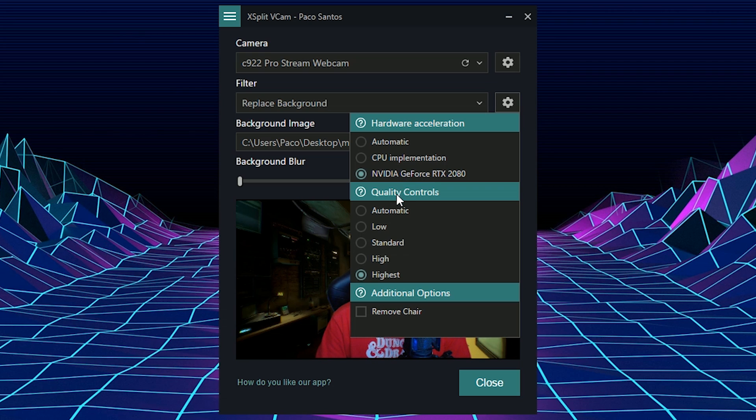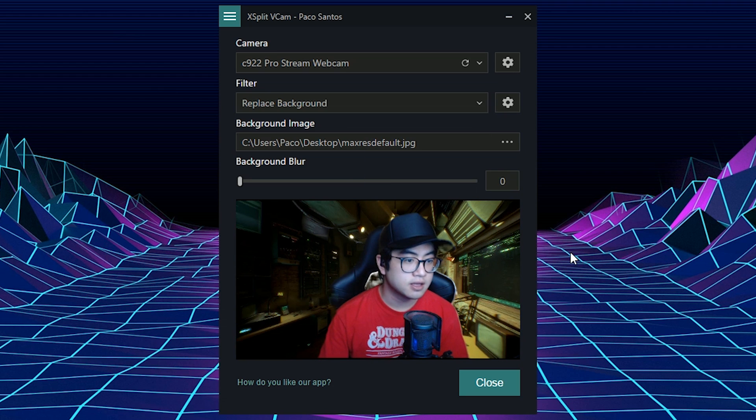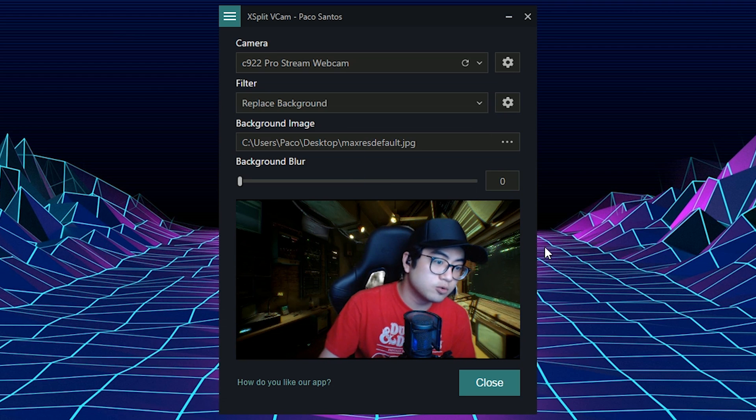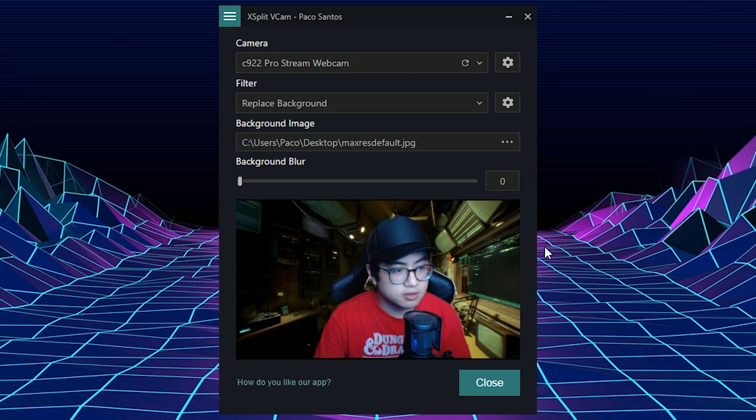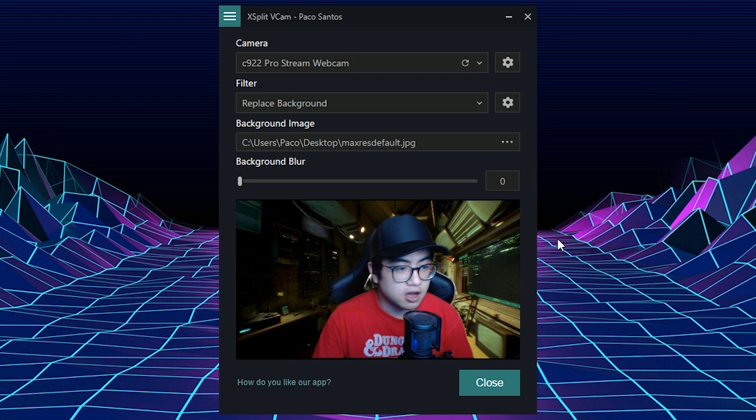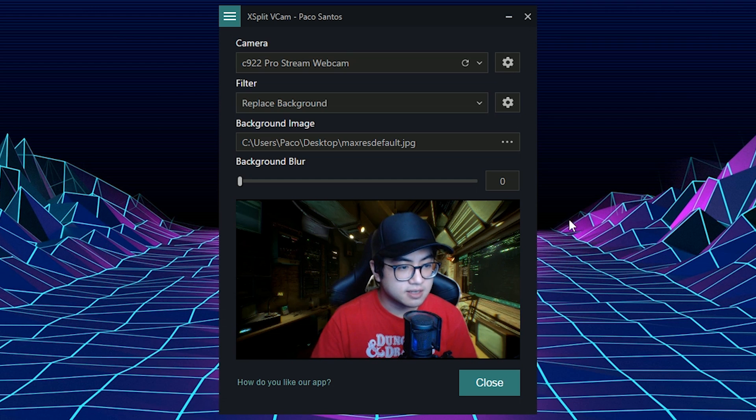And then you have quality controls. If you set it to automatic, it just sets it to standard. So this is what standard looks like. If you notice, when I move around a bit, it kind of artifacts. But it still works well and it uses less system resources.